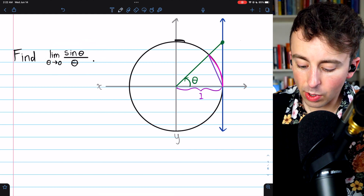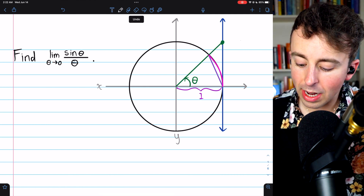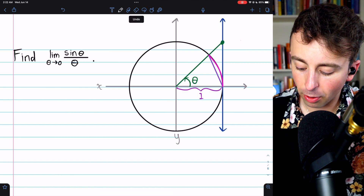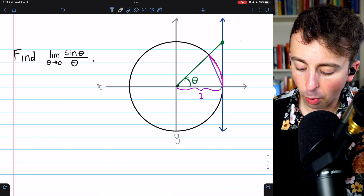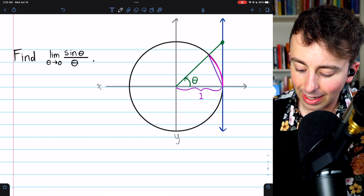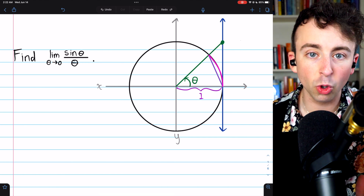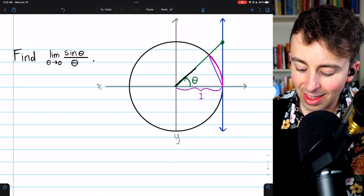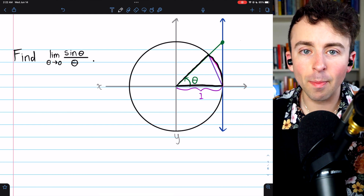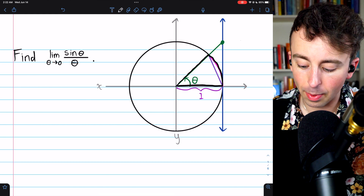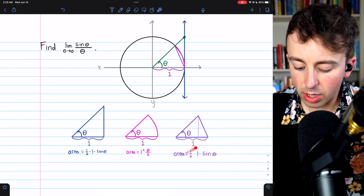For any angle theta, we have this unit circle. We can draw the segment that creates an angle of theta with the x-axis, and draw it far enough to intersect the line tangent to the circle at the point (1, 0). Then we can connect that point (1, 0) to the point where the segment intersects the circle, giving us a purple segment. This gives us three shapes for our squeezing: the smallest inner triangle, the sector of the circle in the middle, and the largest outer triangle that goes out to the tangent line.